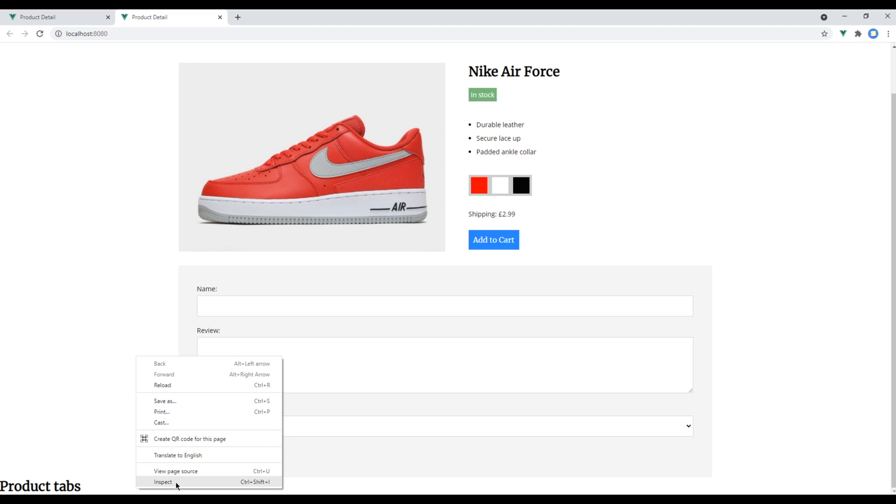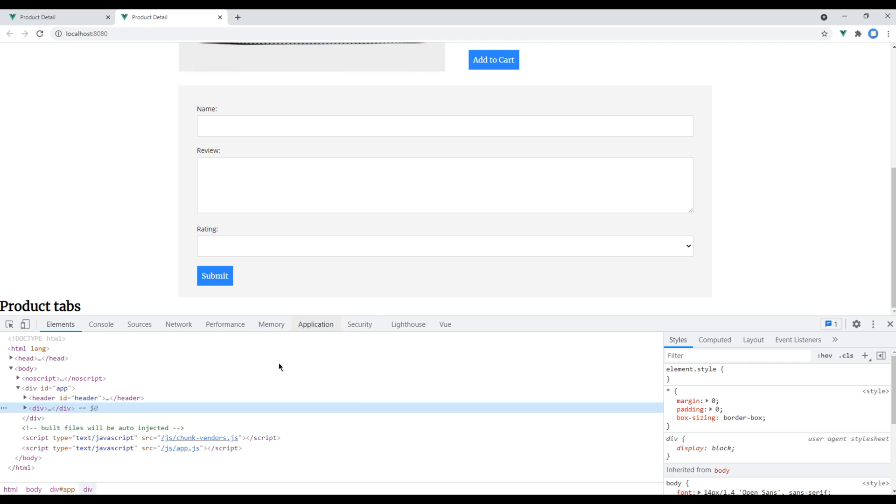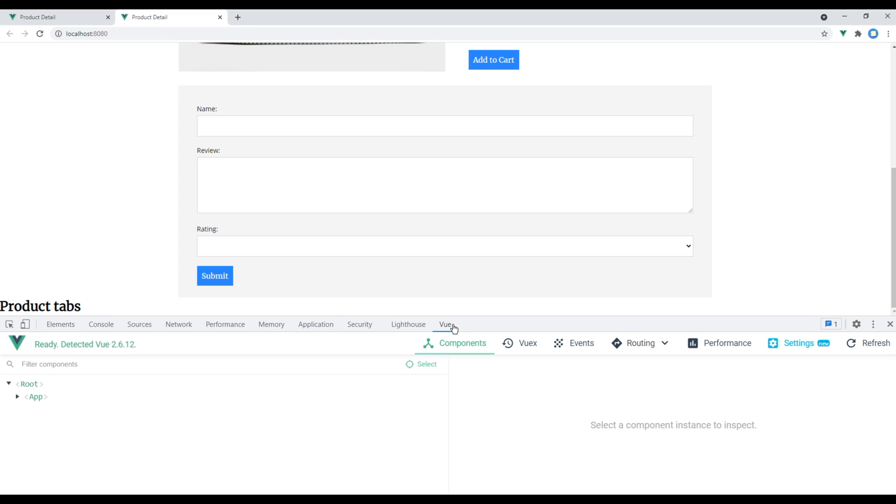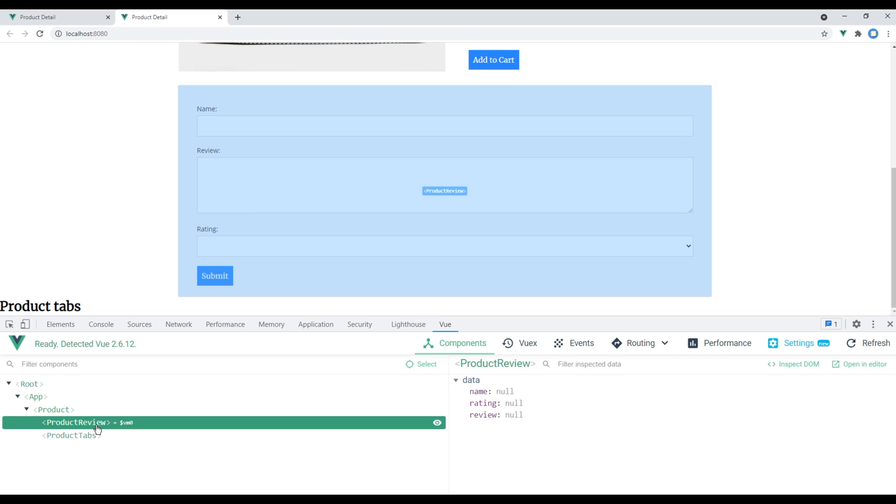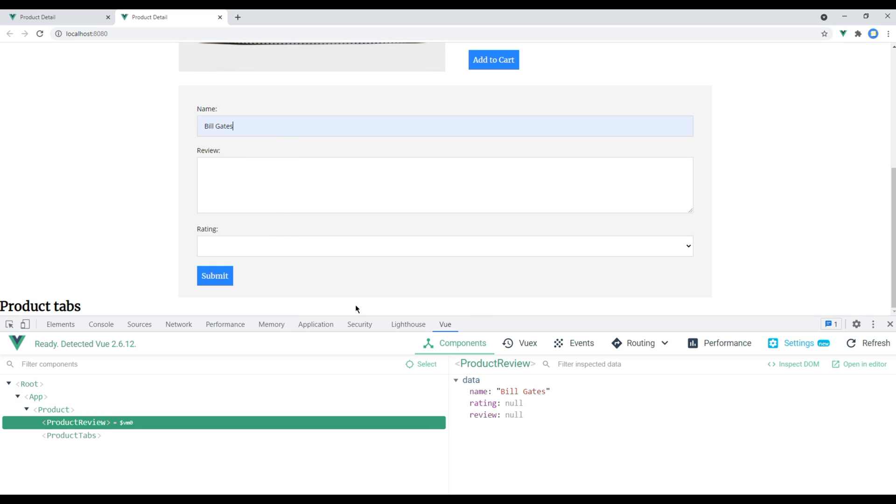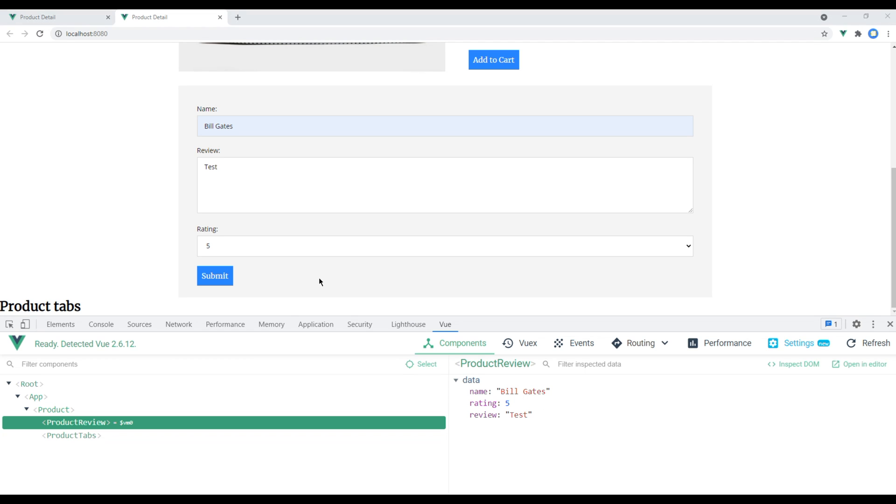Check the site again and this time the form is looking great. Now let's also test whether our form is working or not. So open your developer tool, click on Vue, open your product review component. Now you can add some name. You can see the name is working. Let's add some review. I will just add test. It is working as well. And finally, the rating is working.